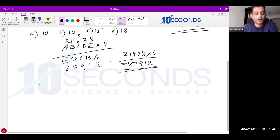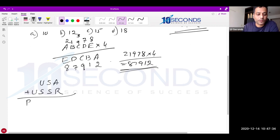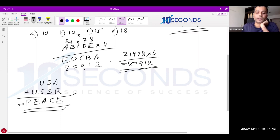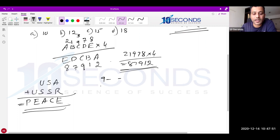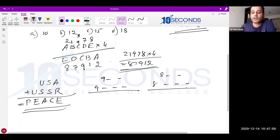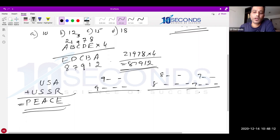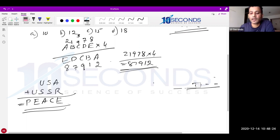Let me take another example: USA + USSR = PEACE. A 3-digit number plus a 4-digit number equals a 5-digit number. A 5-digit result is possible only when the 3-digit number is 900-something and the 4-digit number is 9,000-something. Any smaller values give a result under 10,000. So one thing is guaranteed: U = 9.